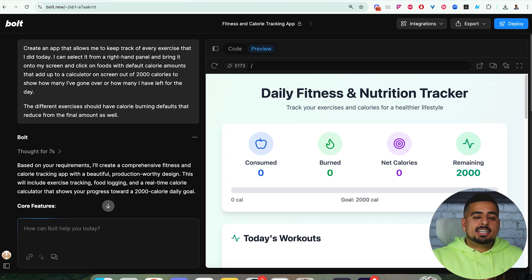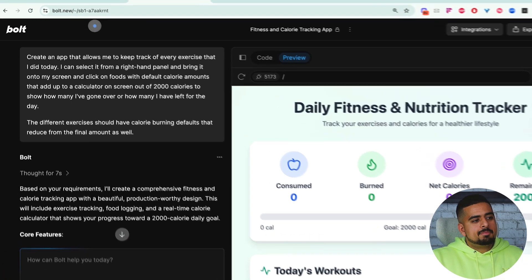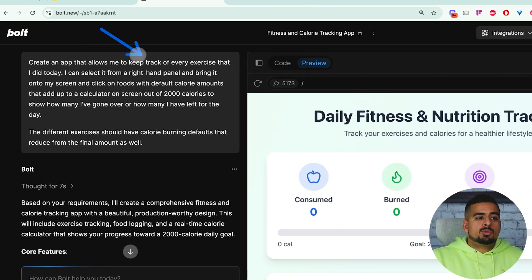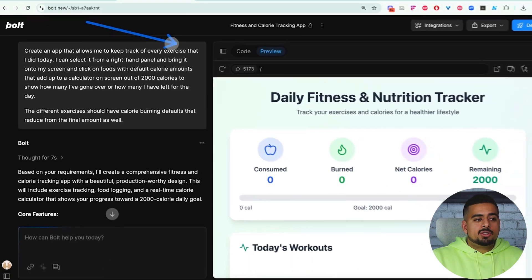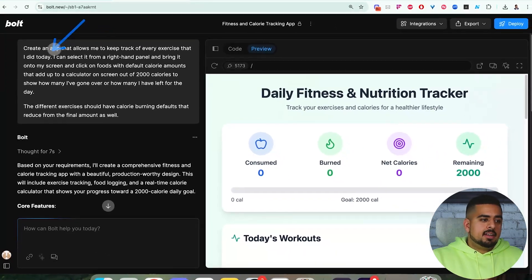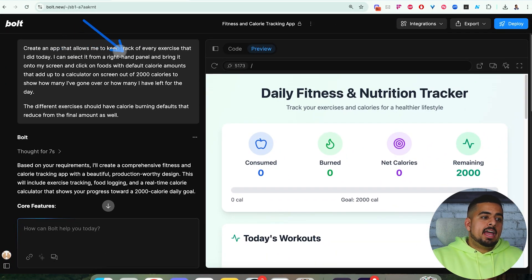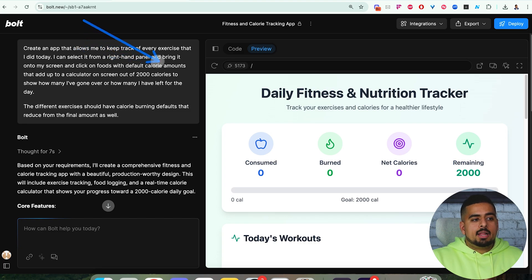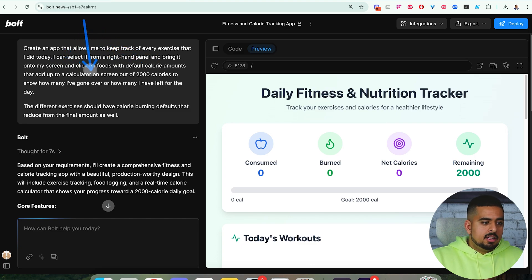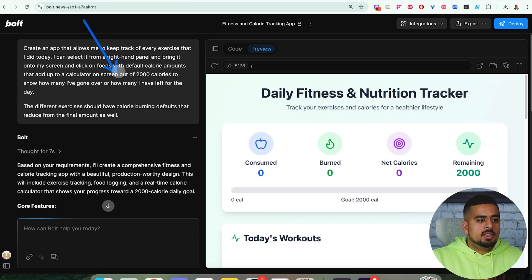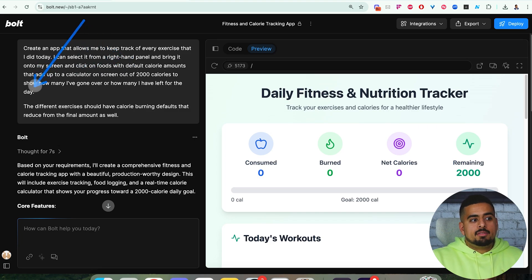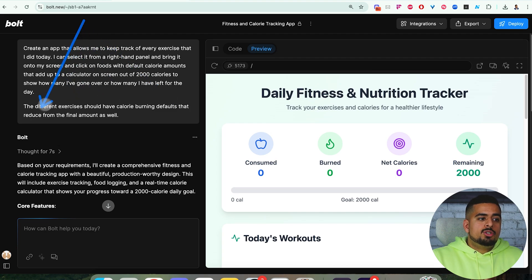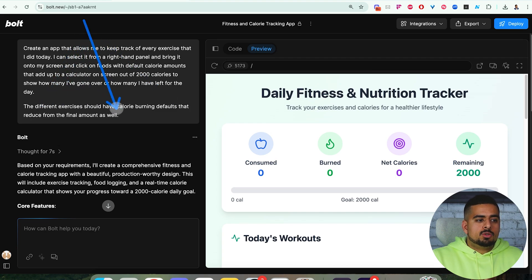In this case, I asked Bolt to create an app that allows me to keep track of every exercise that I did today. I can select it from a right-hand panel and bring it onto my screen, and click on foods with default calorie amounts that add up to some calculator on the screen with 2,000 calories to show how many have gone through and how many have left. The different exercises should have calorie burning defaults that reduce from the final amount as well.